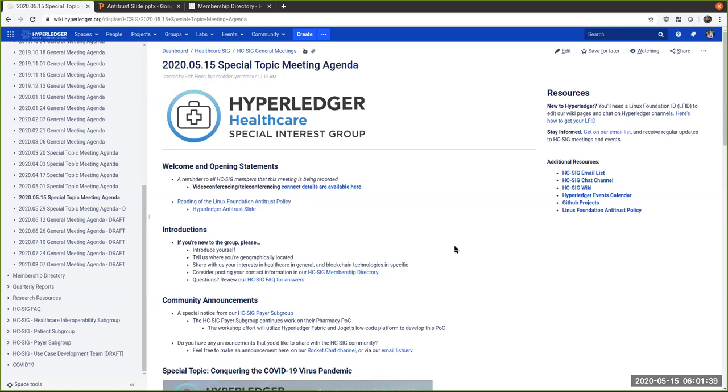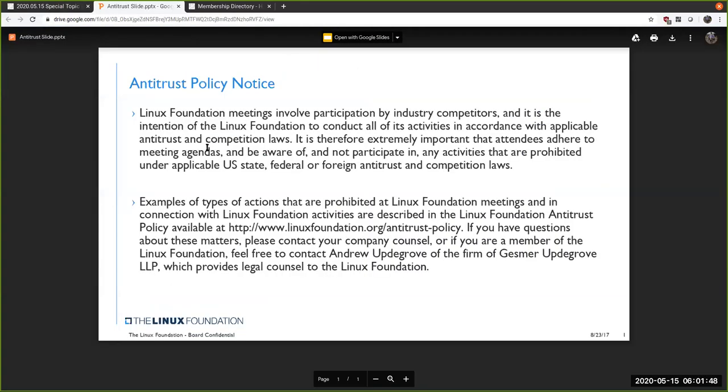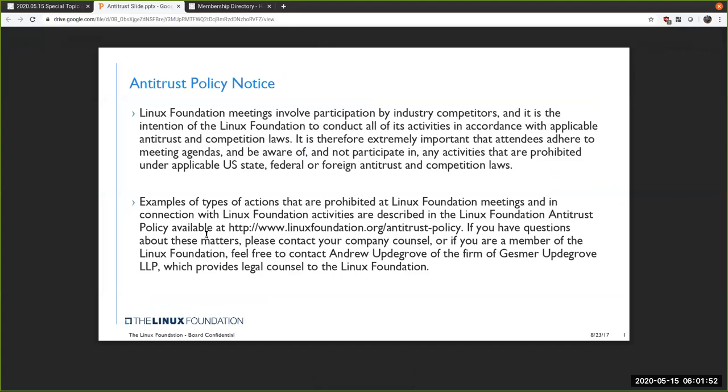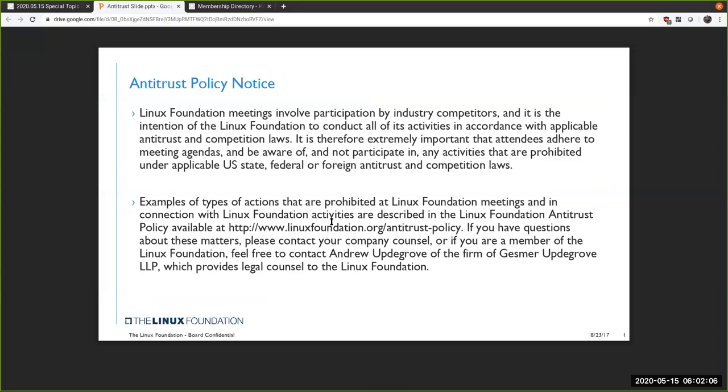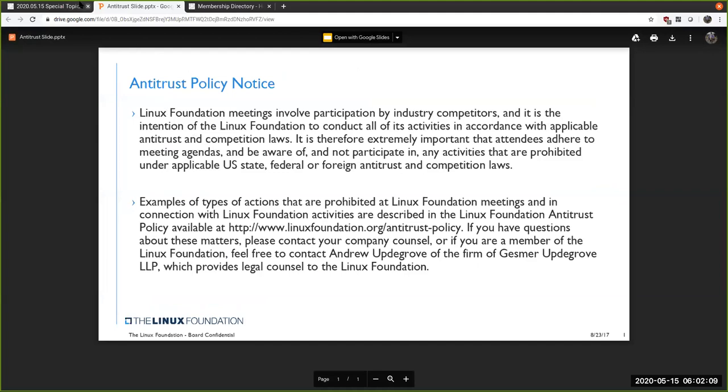So before we get too deep into it, as always, this is a recorded open community, open source meeting, and we do have a slide that I want to present. Please read through the details on that. The upshot is do not share anything that may be IP related, and generally be a good person, and if you need to read anything more details, there's our antitrust policy identified in the URL there.